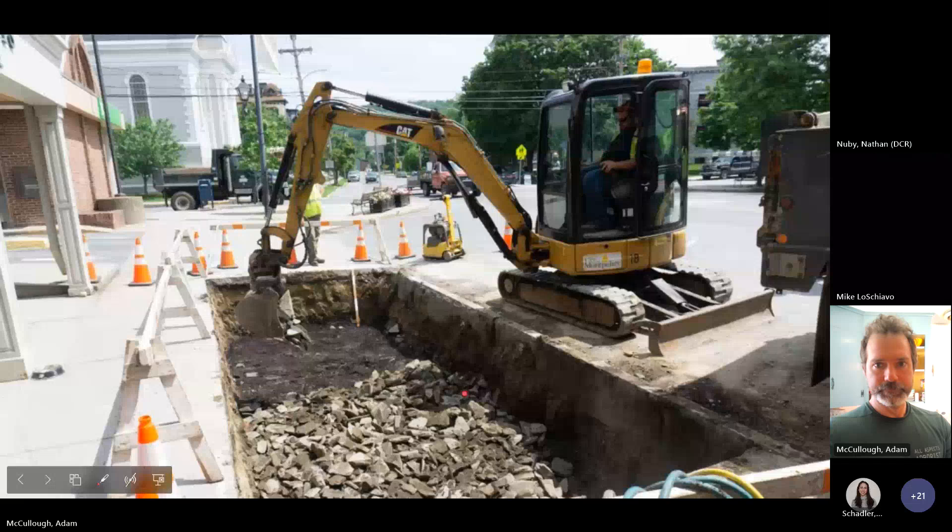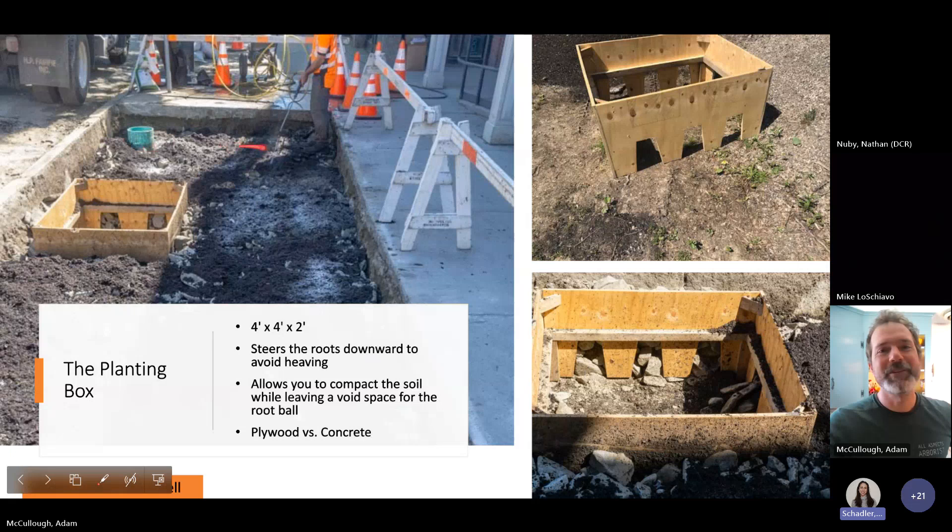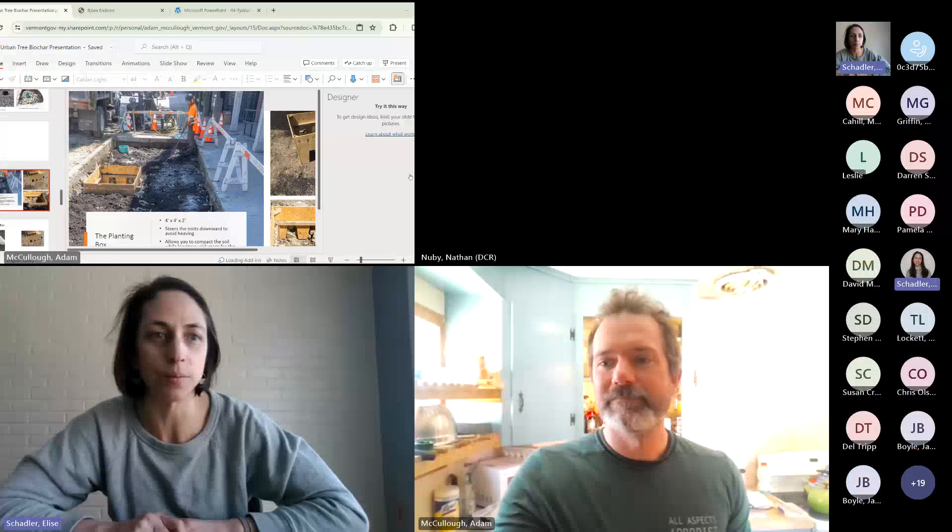Thanks everyone for being here. Thank you Adam for such a great presentation. We'll have the webinar recorded and put up on our YouTube page so you can direct others there. Have a great Thursday, bye.